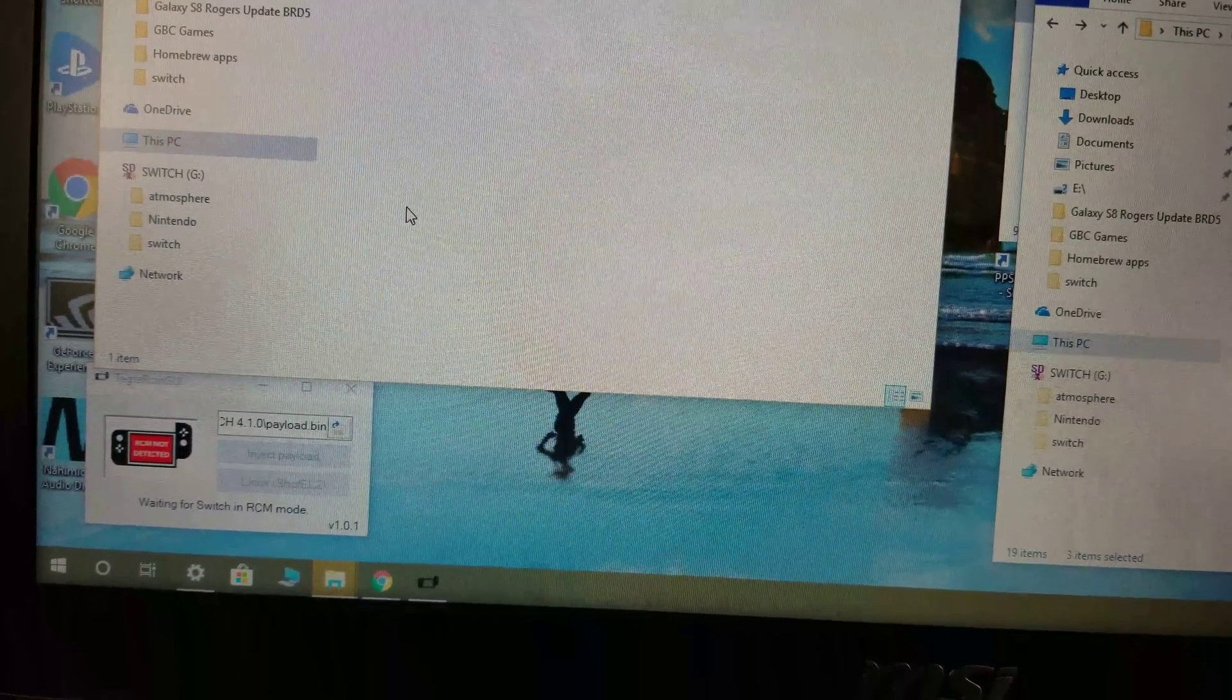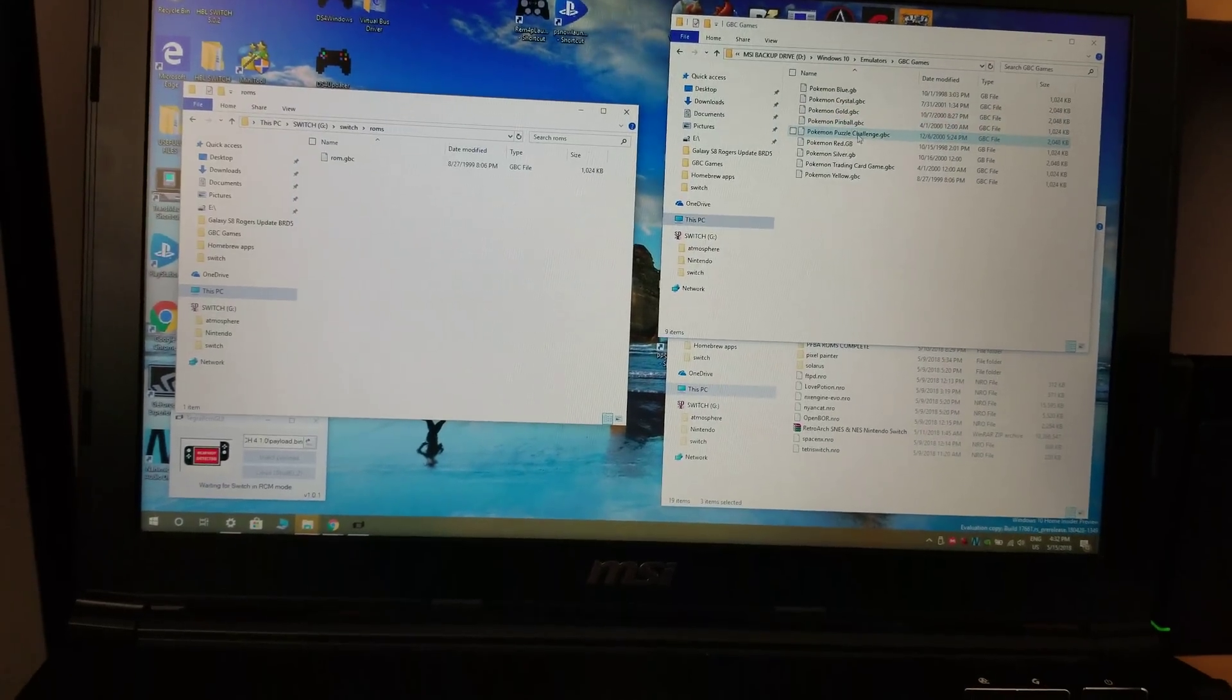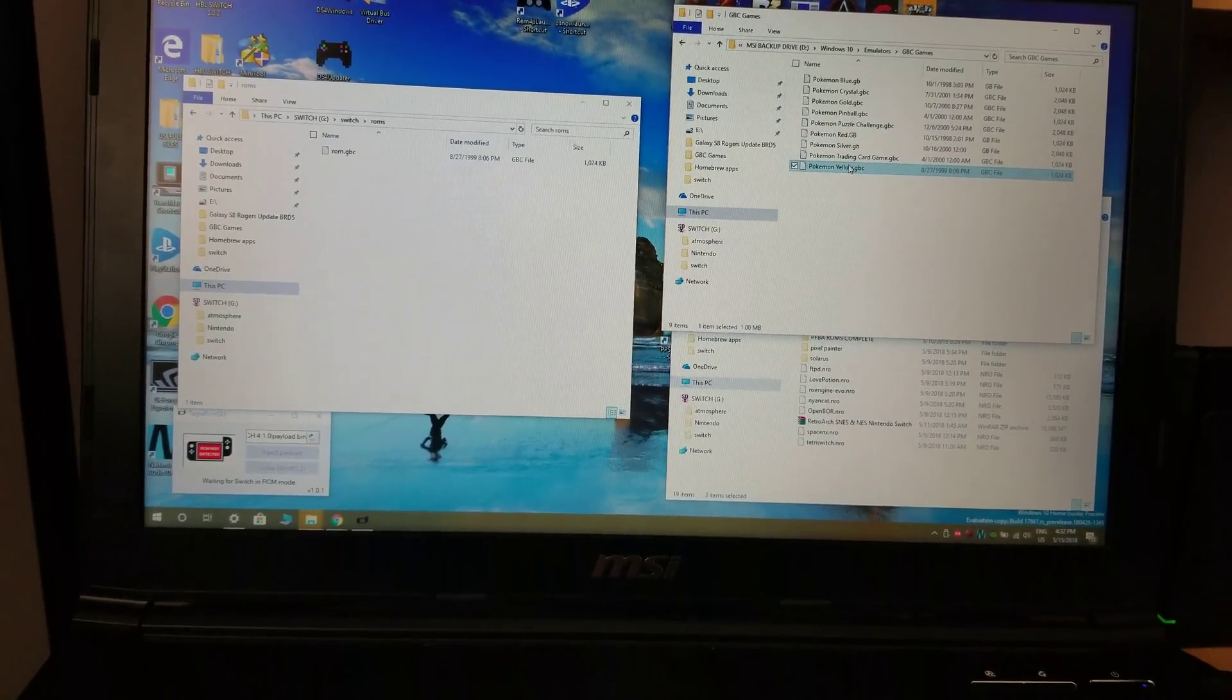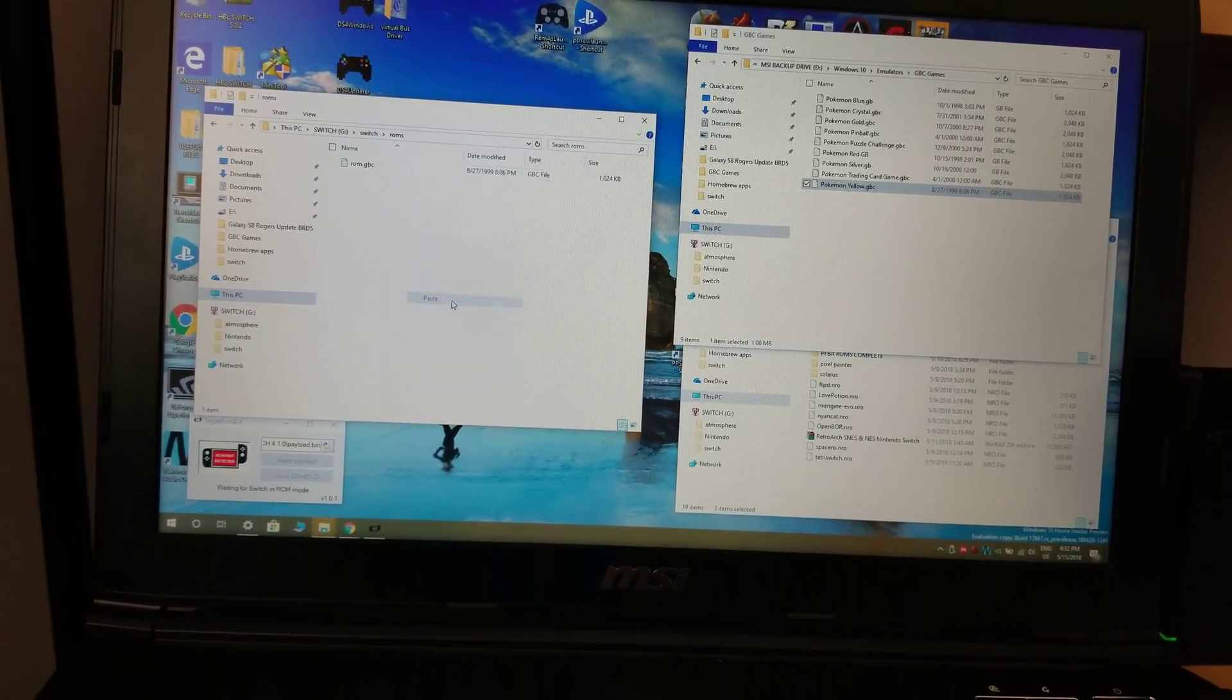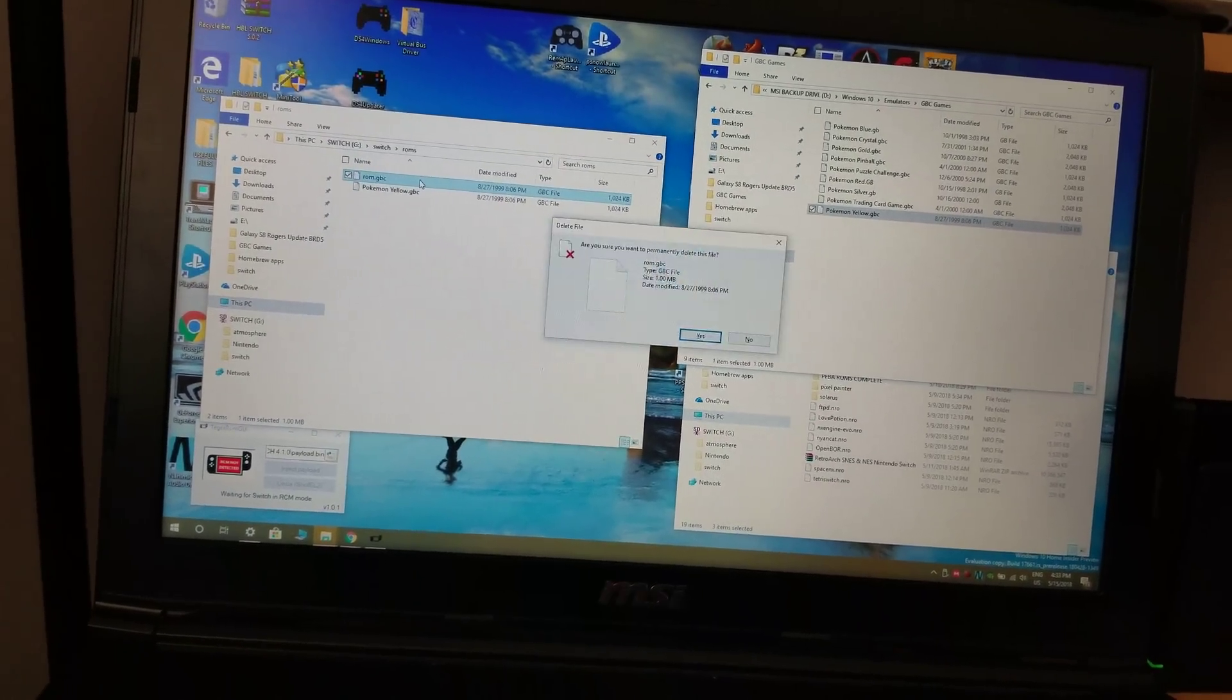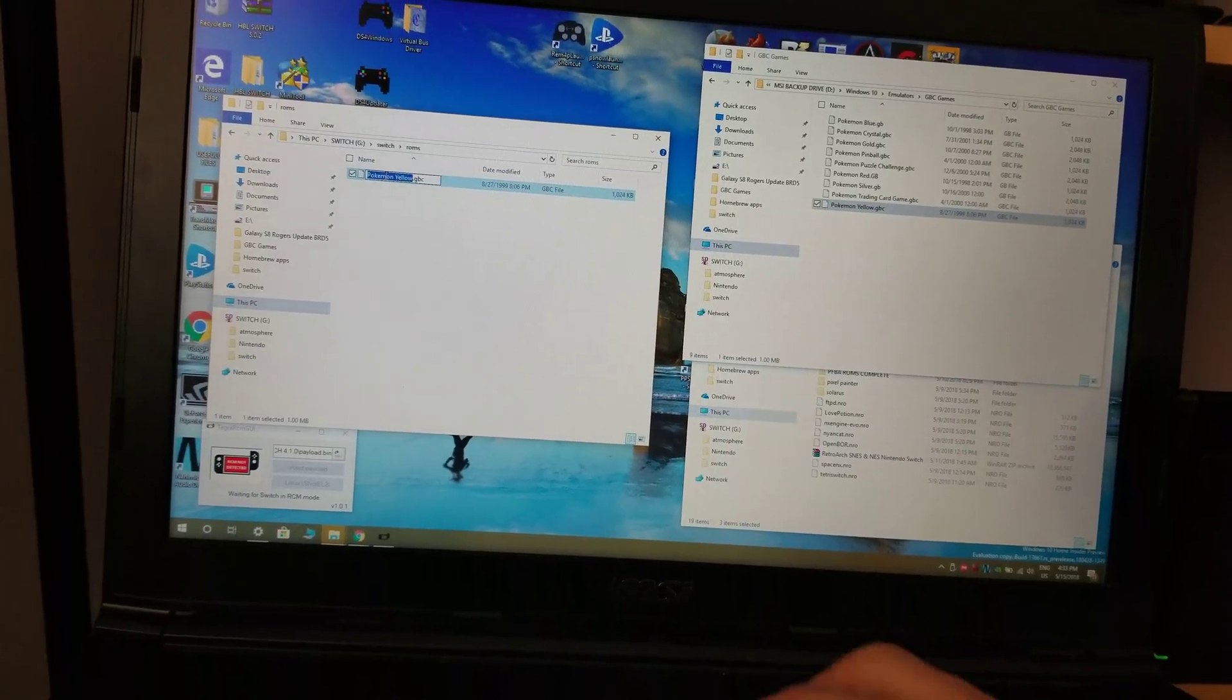In this ROMS folder, you're going to drag and drop the game you want within. In it, I had placed, if I'm not mistaken, on this SD card, I had placed Pokemon Yellow. Now, I had copied it over, pasted it, and after pasting it, I took the time to rename it to ROMS. I'm going to delete the old file I had and show you exactly what I mean.